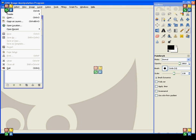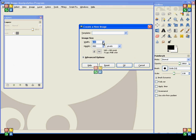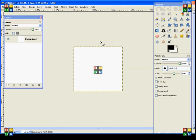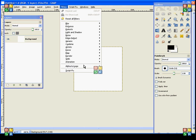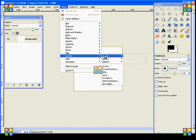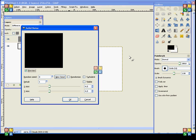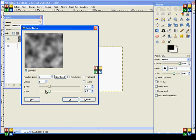Start off: File > New. Make sure your width and height are both 256 by 256, unless the hair you're deriving from specifies otherwise. Go straight to Filters > Render > Clouds > Difference Clouds.